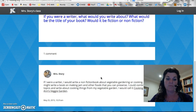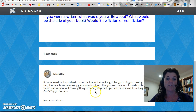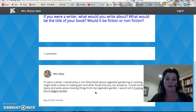I've already put a comment in here and told you what I would do if I were a writer. If I were a writer, I'd write a nonfiction book about vegetable gardening or cooking. I might write a book on making jam and other foods that you can preserve. I could combine topics and write about cooking things from a vegetable garden — I would call it 'Cooking from Ann's Veggie Garden.'